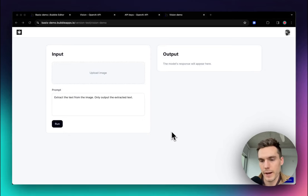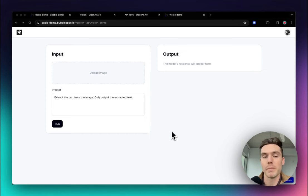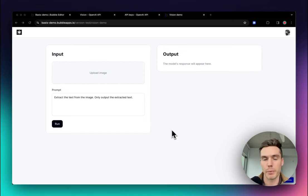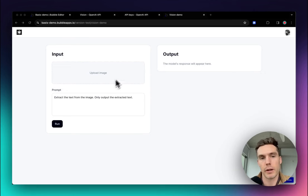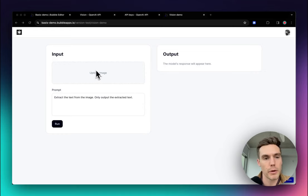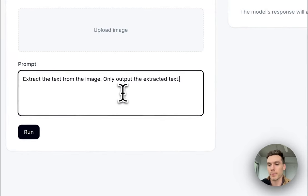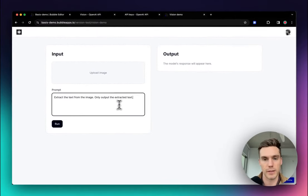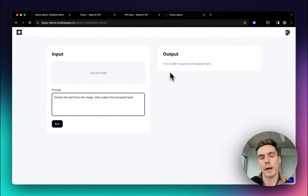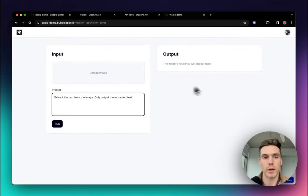I'm going to show you how to interact with OpenAI's Vision API in probably under 10 minutes. Basically, what I've created is this template — it's an input/output type of situation where it's got all the little elements that you need to start interacting with the API. So we have an image uploader, an area to define a prompt where you tell the model things like 'tell me what you see' or 'extract the text from this image,' and then an area where it outputs what the model responds with.